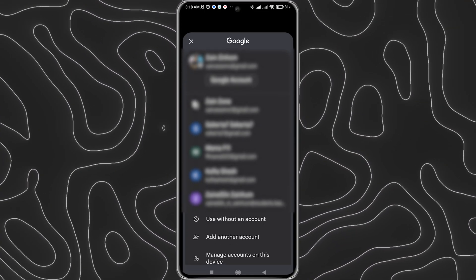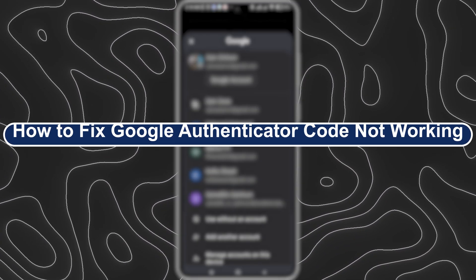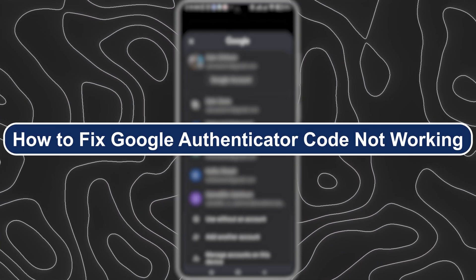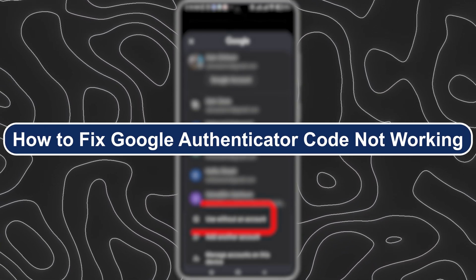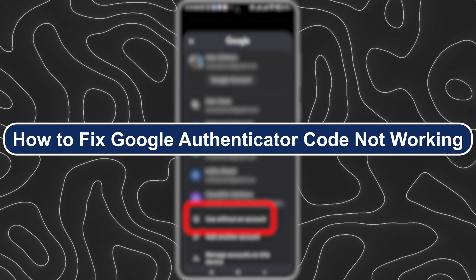Hey everyone, Zayn here, and today I will show you how to fix Google Authenticator code not working.